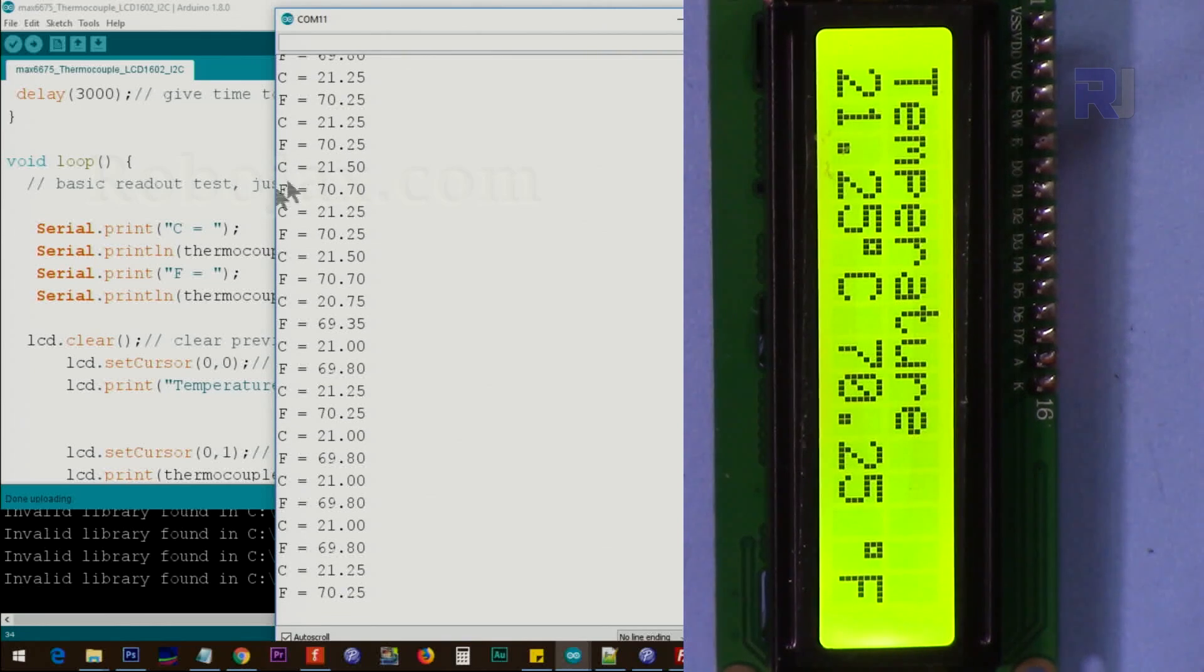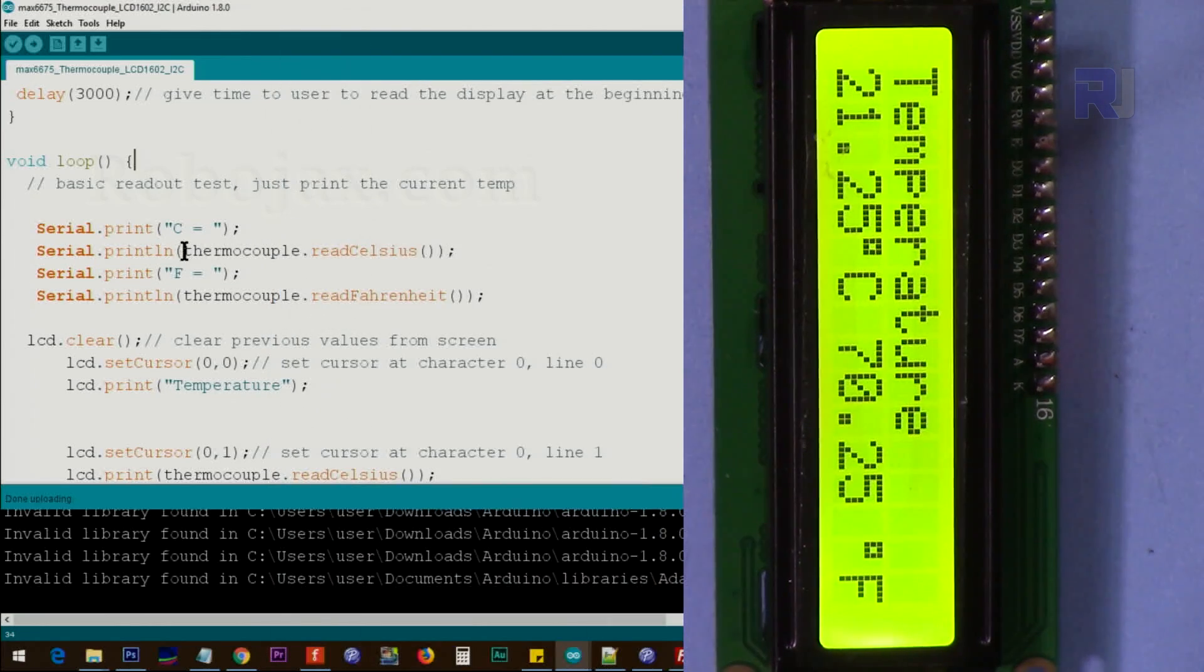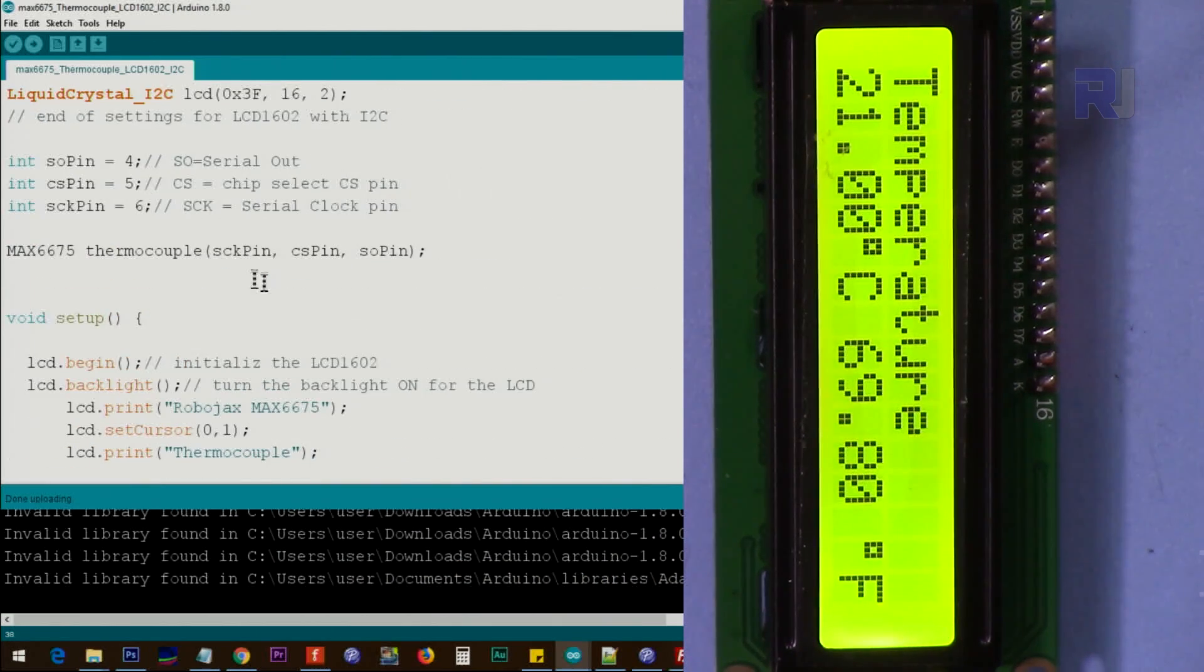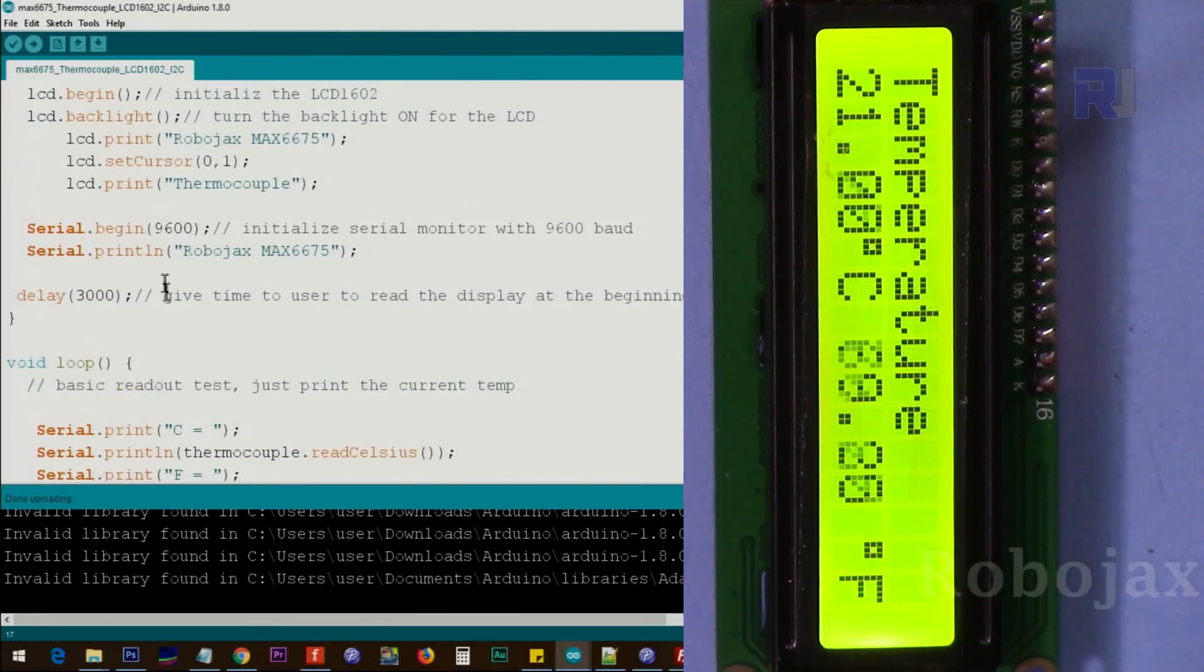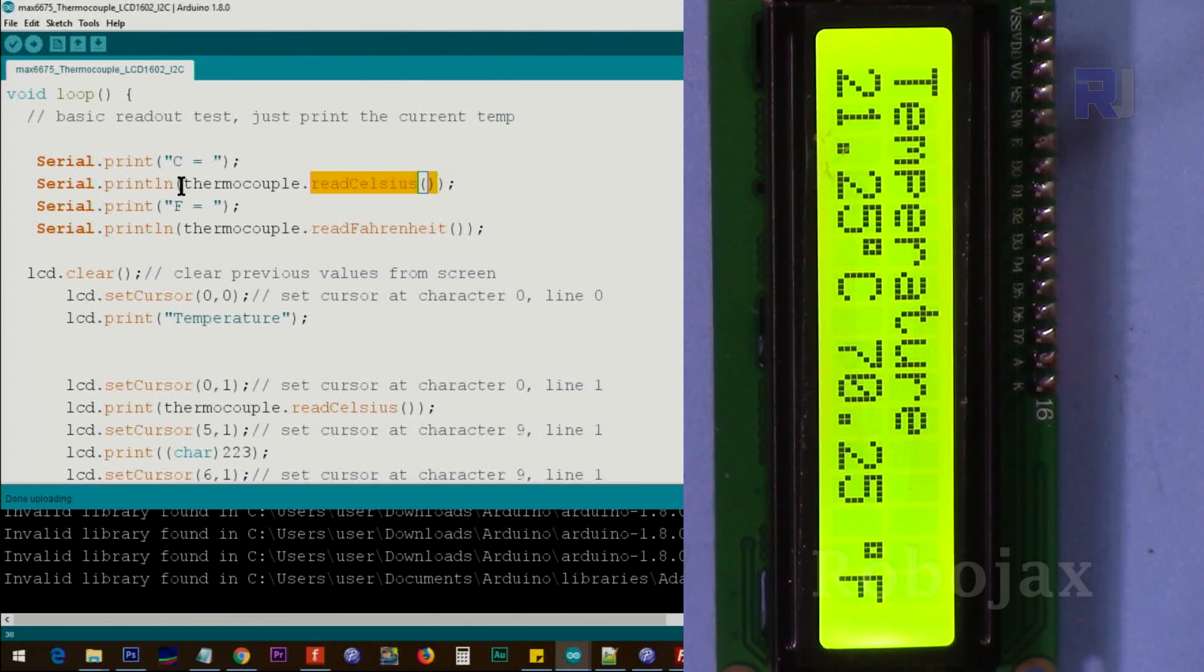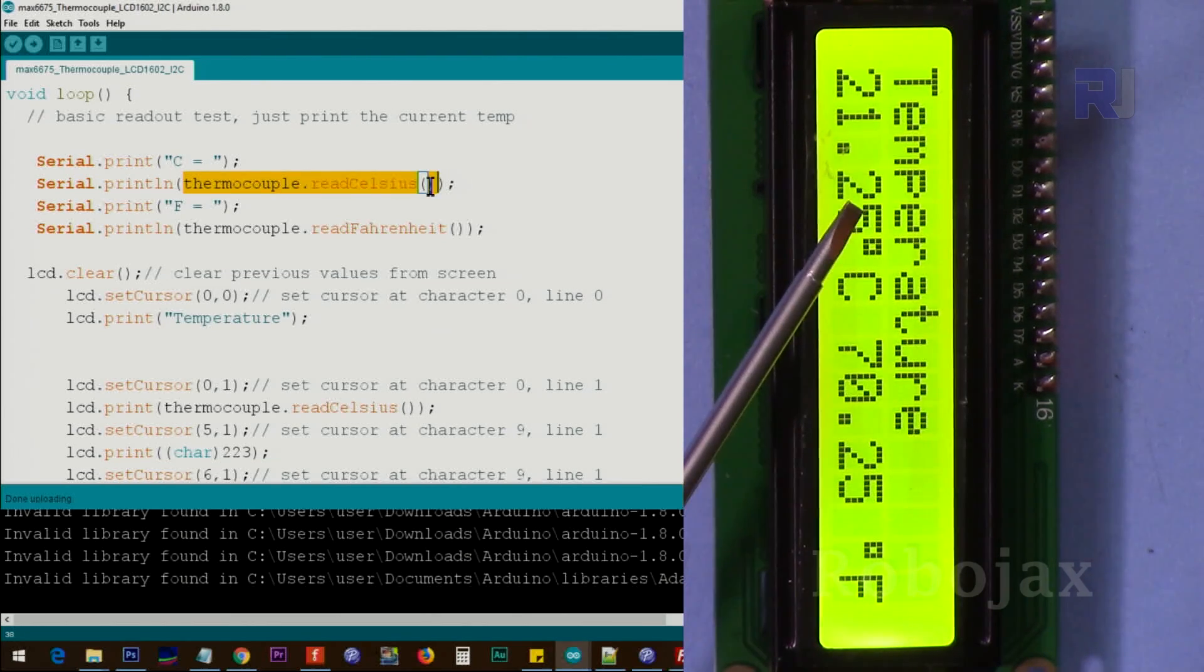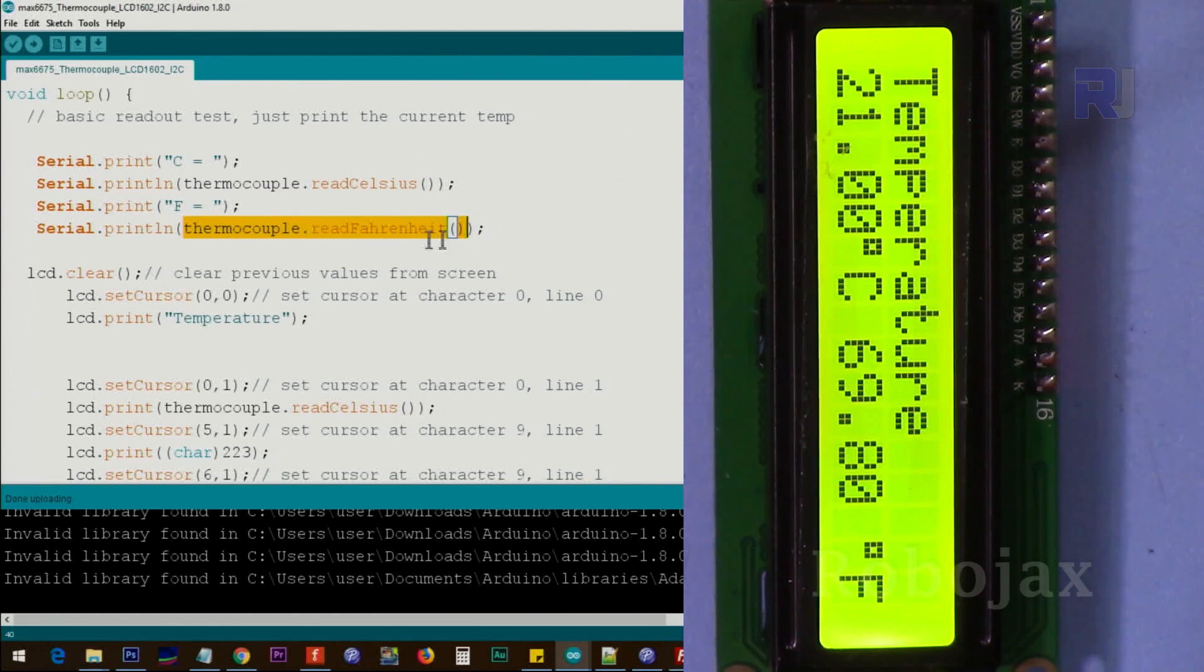This is just printing Celsius and then Fahrenheit. How it does is that we say thermocouple, the one that we have created the instance in here. We just call thermocouple.readCelsius, will give you a Celsius. So this is the value for the Celsius value that you read here. And this is the thermocouple.readFahrenheit, that's a Fahrenheit value.